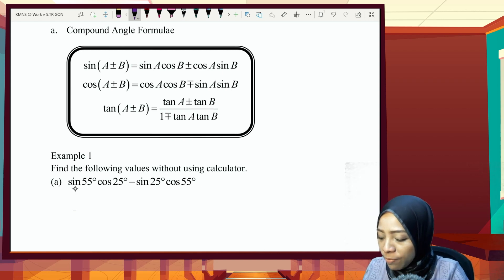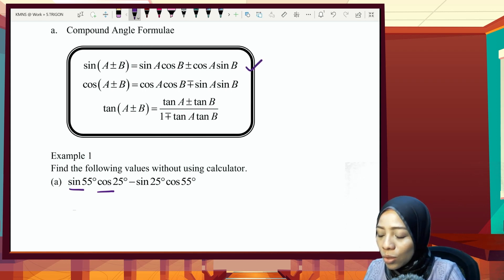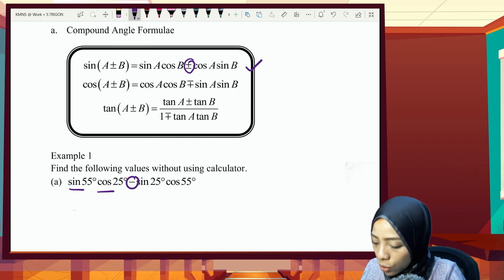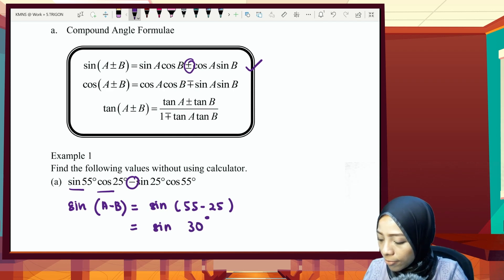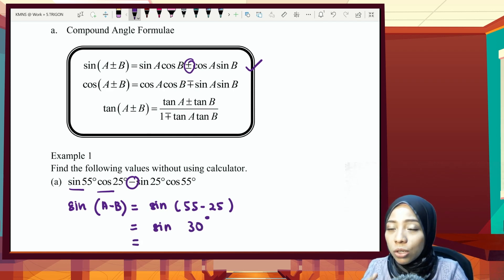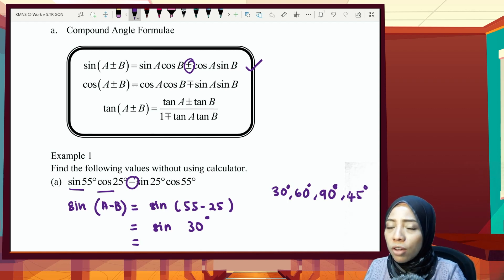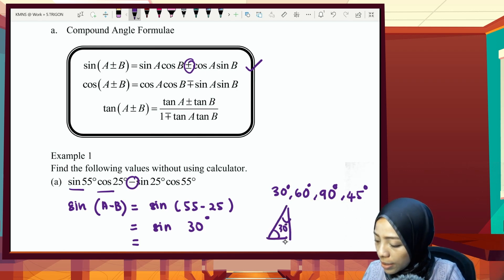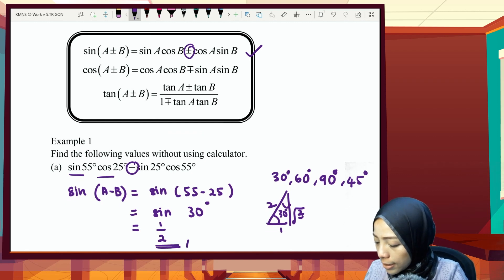Given two different trigonometric functions — sin and cos — we use the sin(A+B) formula. This time we have a minus, so the formula is sin(A−B), which in our case is sin(55°−25°) = sin 30°. Since the question asks us to solve without a calculator, we use special angles. If you don't remember, check my previous video 5.2c. For 30 degrees, sin 30° = 1/2, which is our final answer.